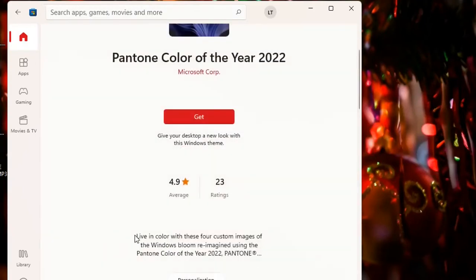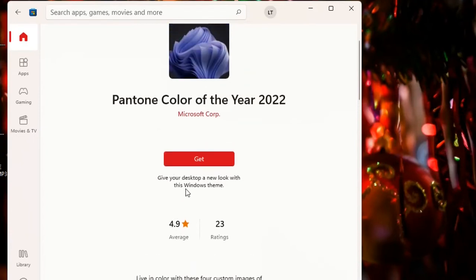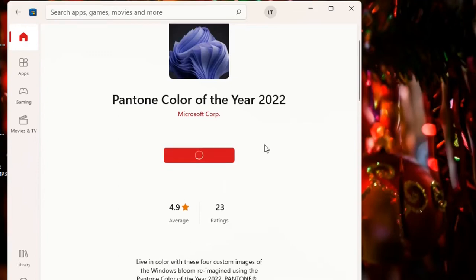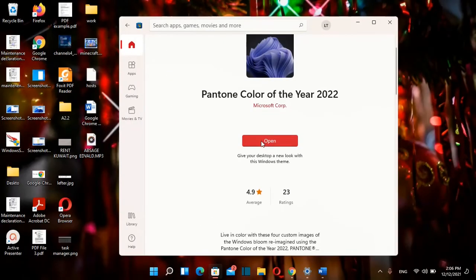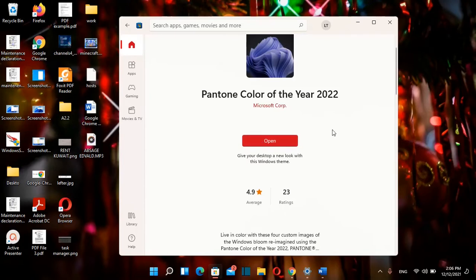Here you can find some description of this theme and in case that you want to install it in your computer you just need to click over this button here Get and the download process will start. Once this theme is downloaded you just click over Open and then you will be redirected on the settings.